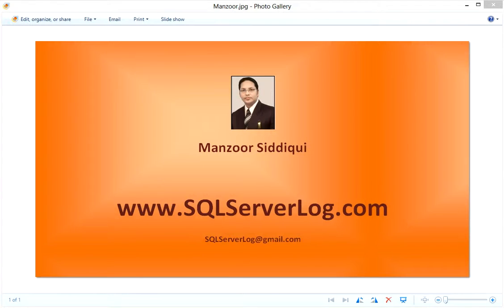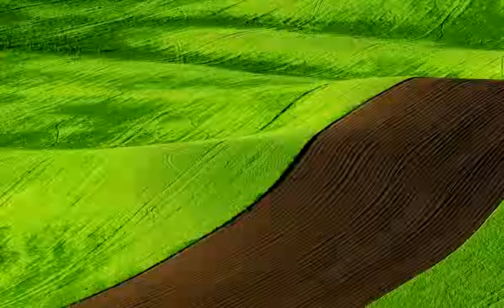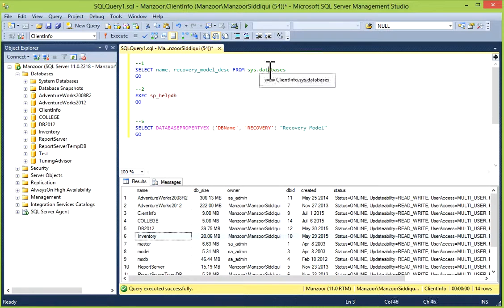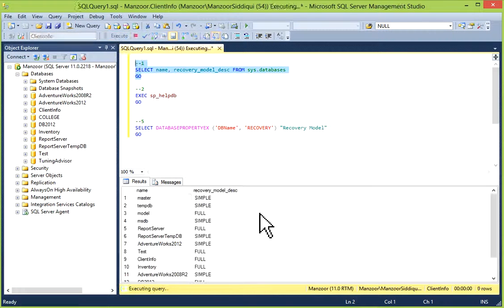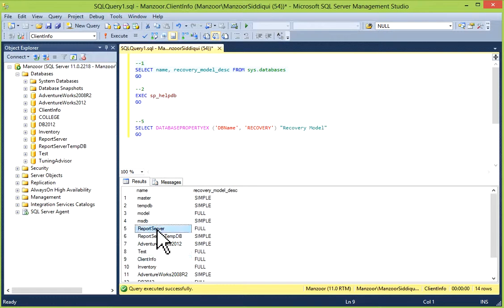I'll switch to my SQL Server Management Studio. The first option is from sys.databases. If you execute it, you will find the recovery model across your databases.